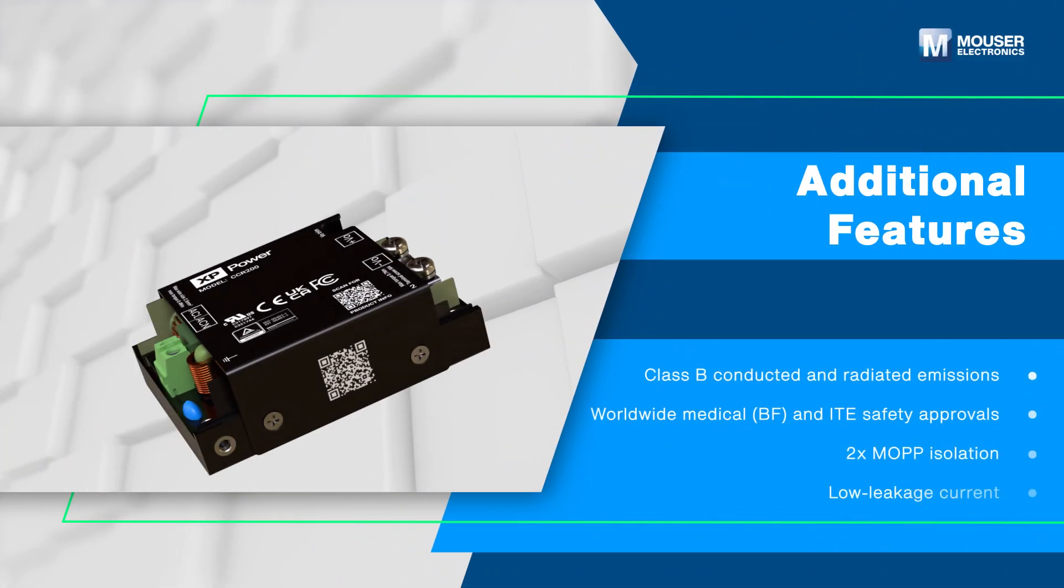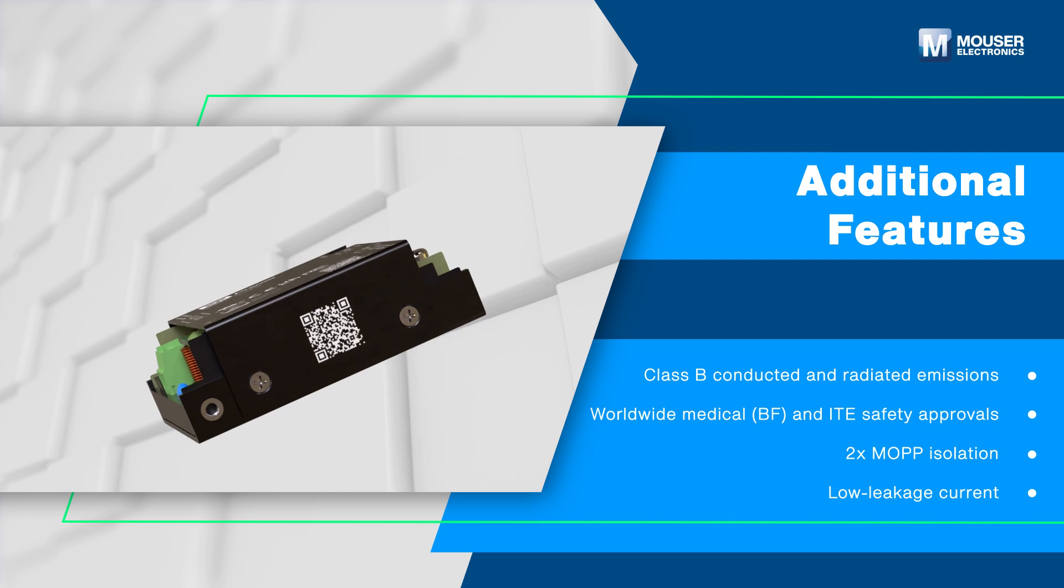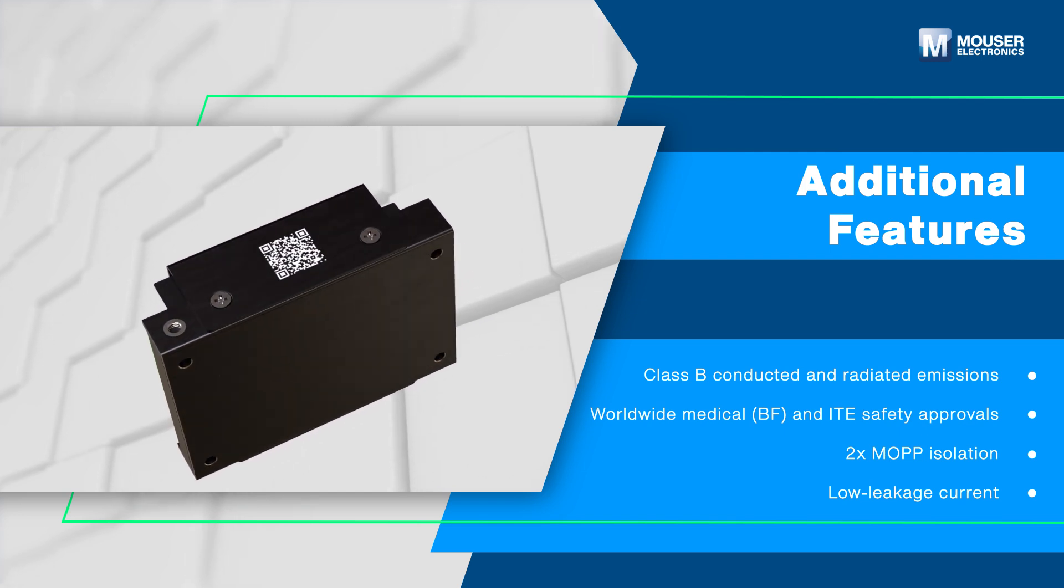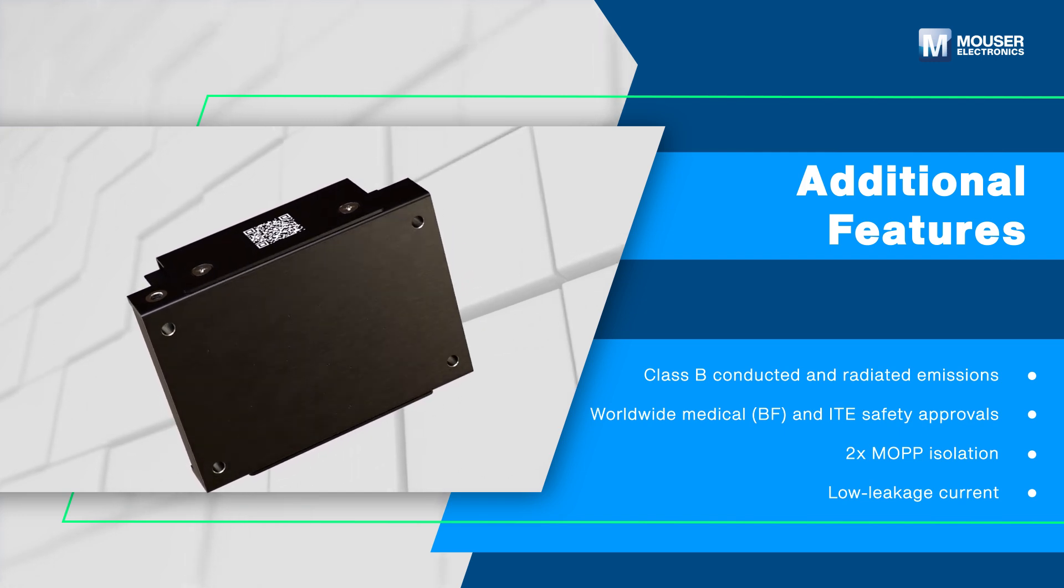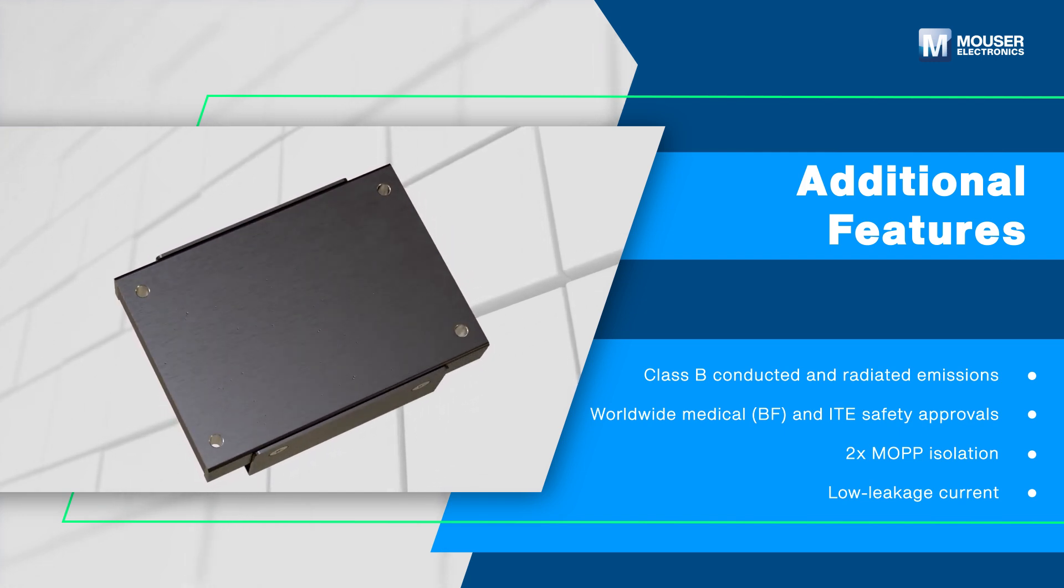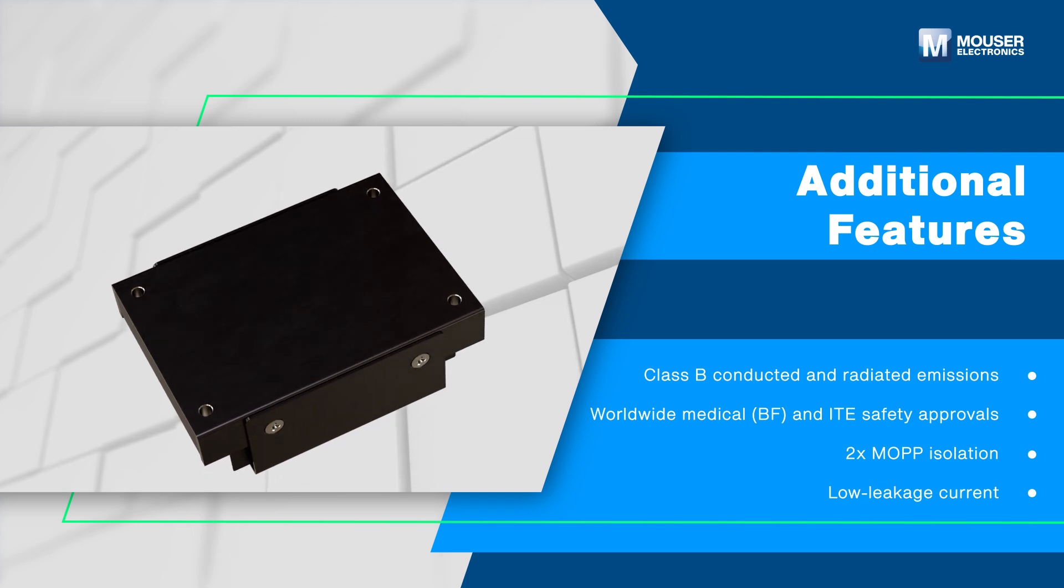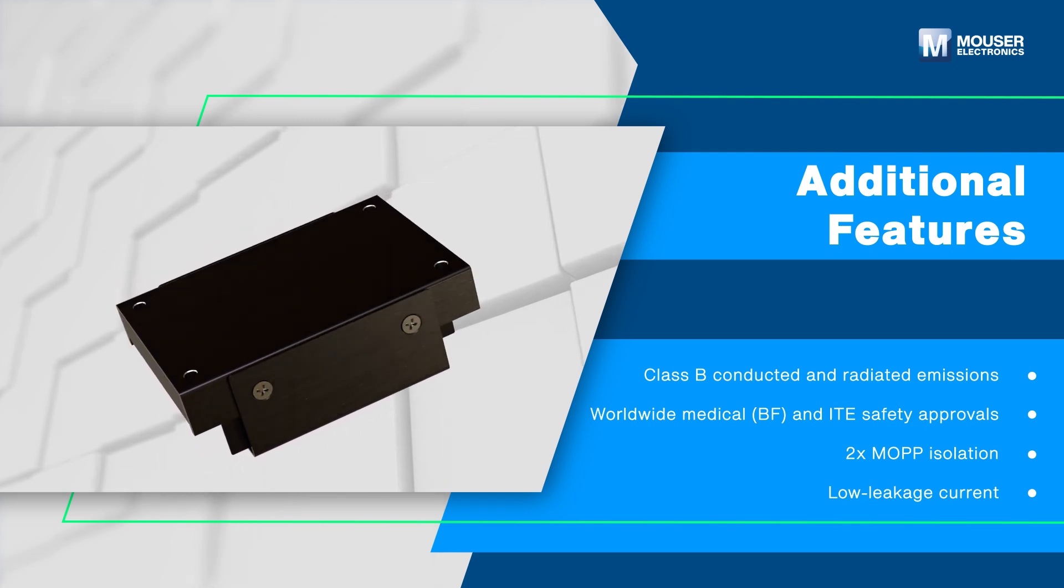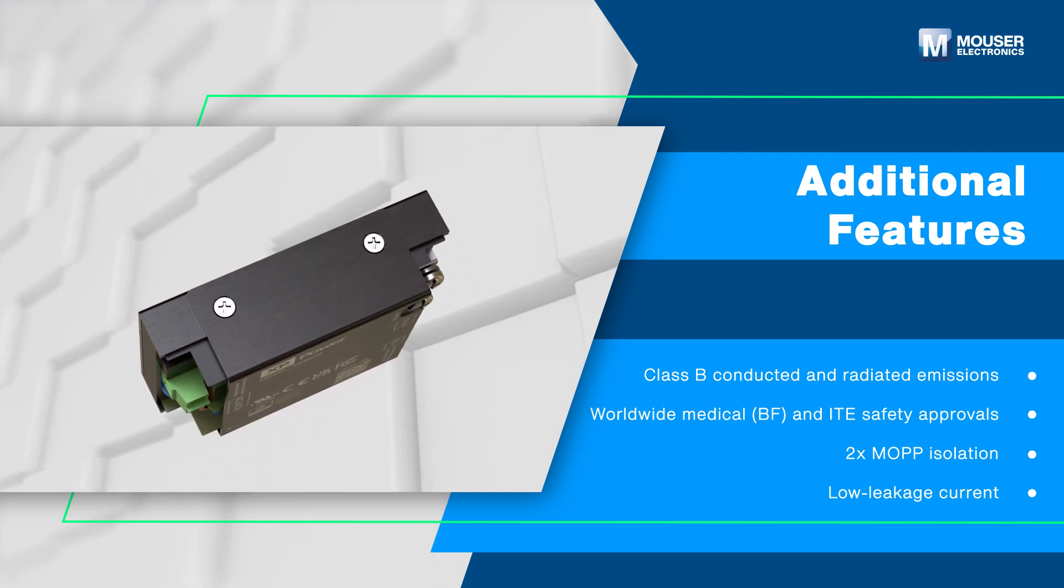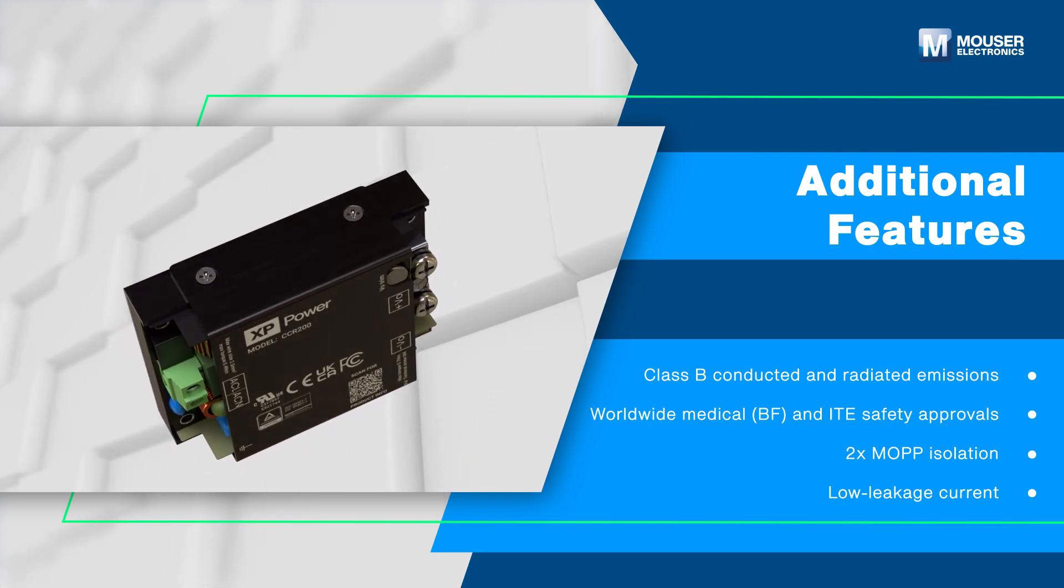Additionally, the CCR series features class B conducted and radiated emissions, worldwide industrial and medical or BF safety approvals, 2 times MOPP isolation, and low leakage current for enhanced safety and performance.